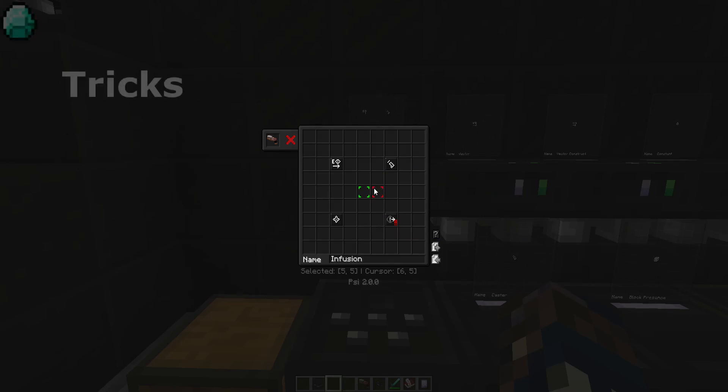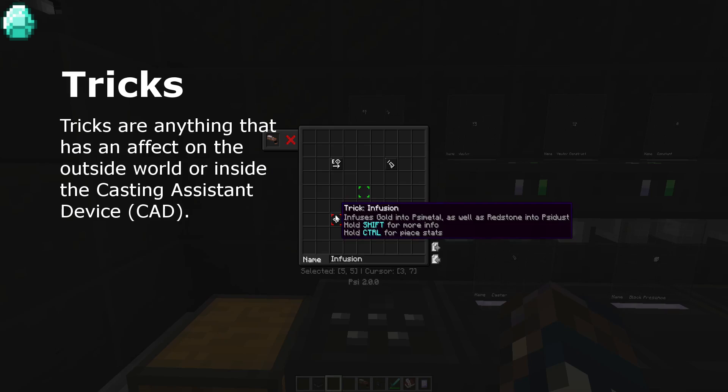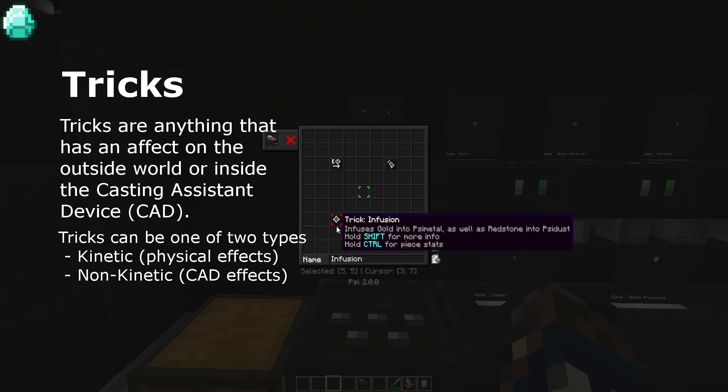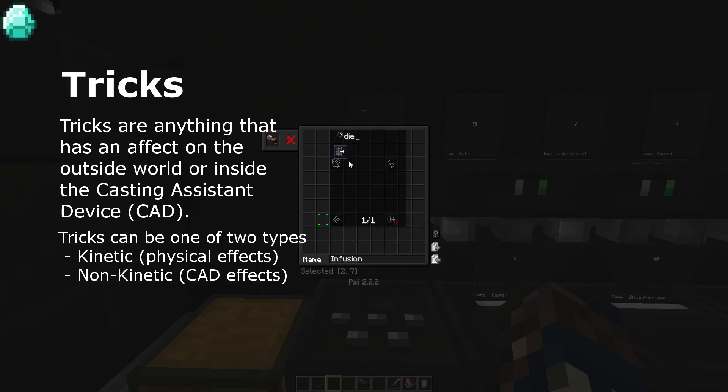Tricks are anything that can cause effects to the outside world or inside the caster. Tricks fall into two categories: kinetic and non-kinetic.